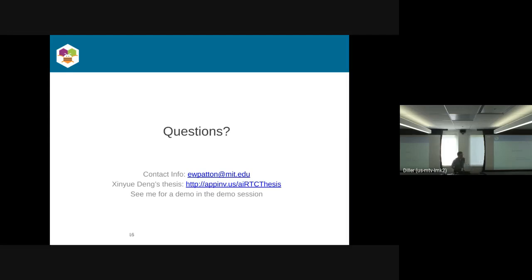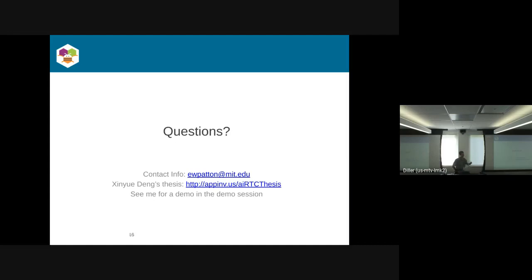I think Neil might be better to answer that than I, or maybe it's secret Google sauce that we're not allowed to know. It will break if you're offline, yes.